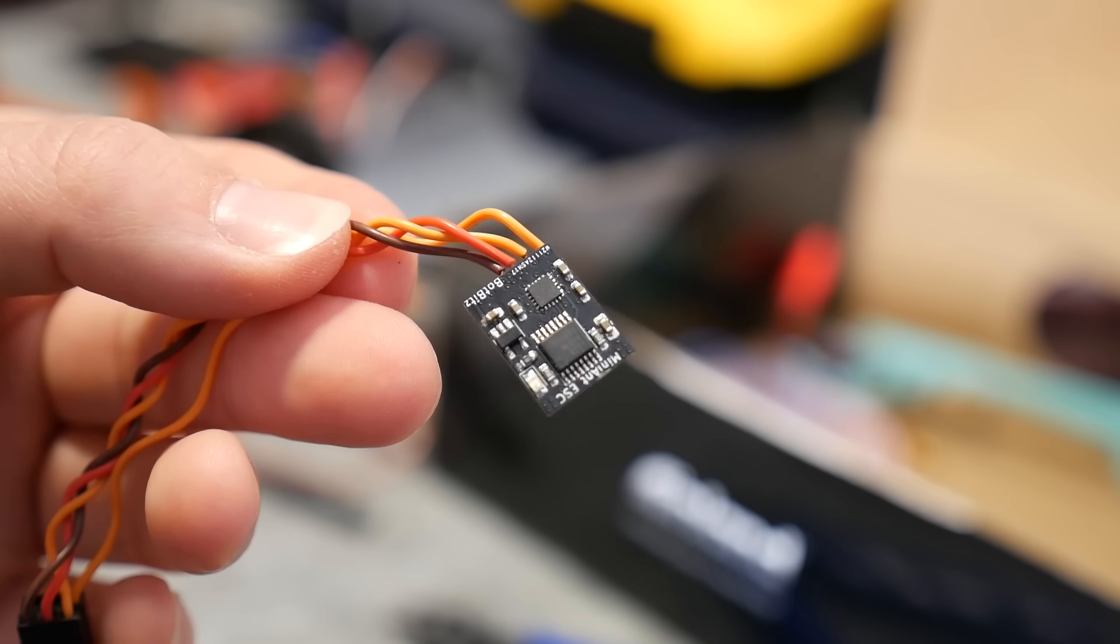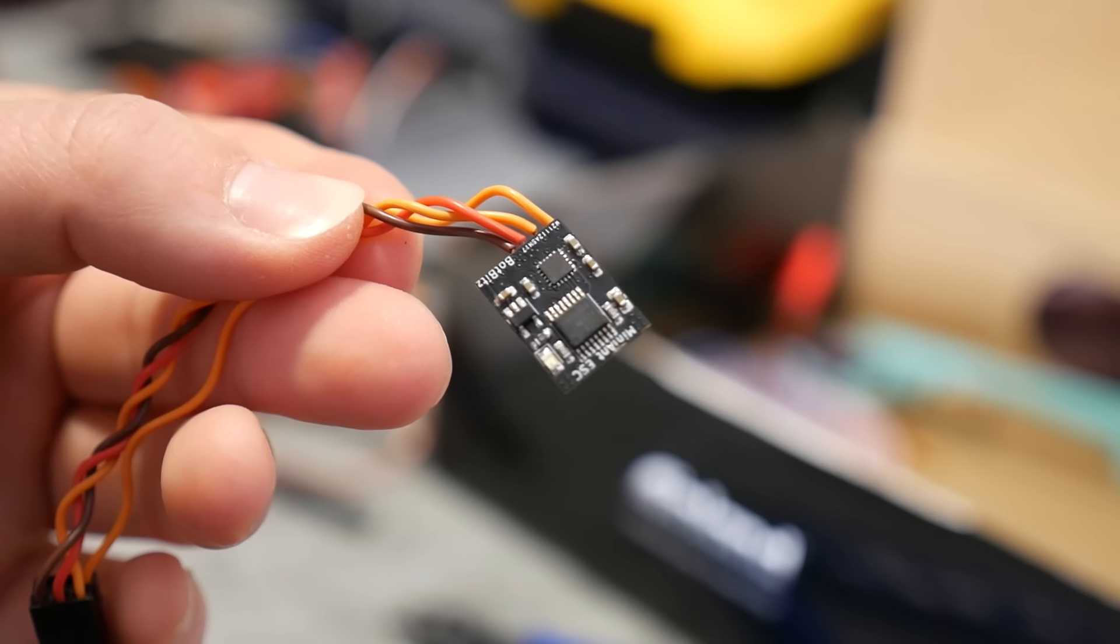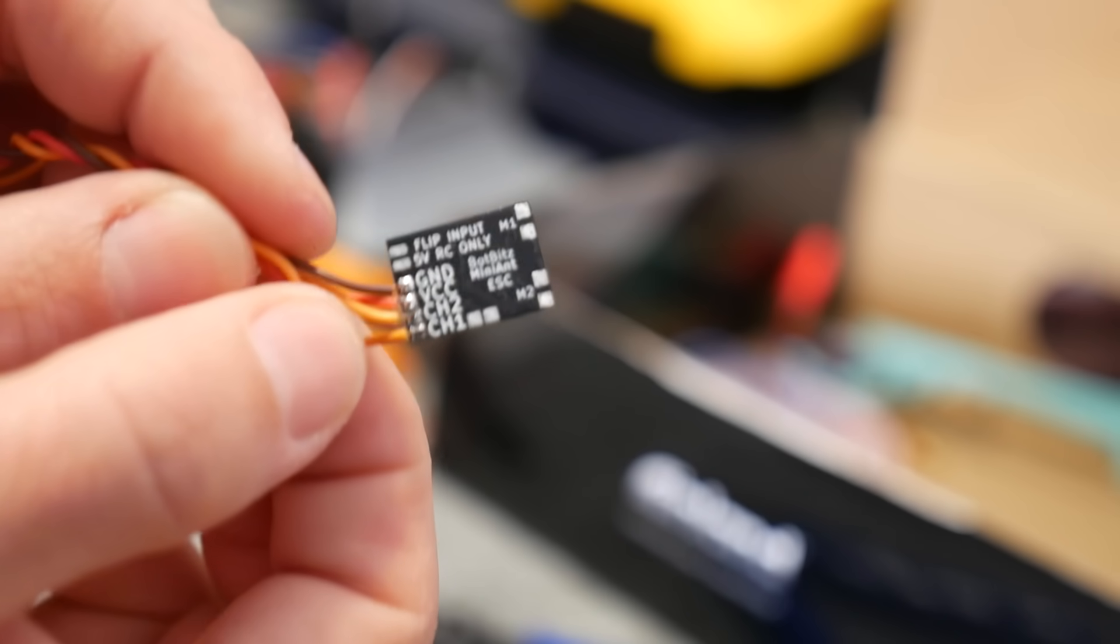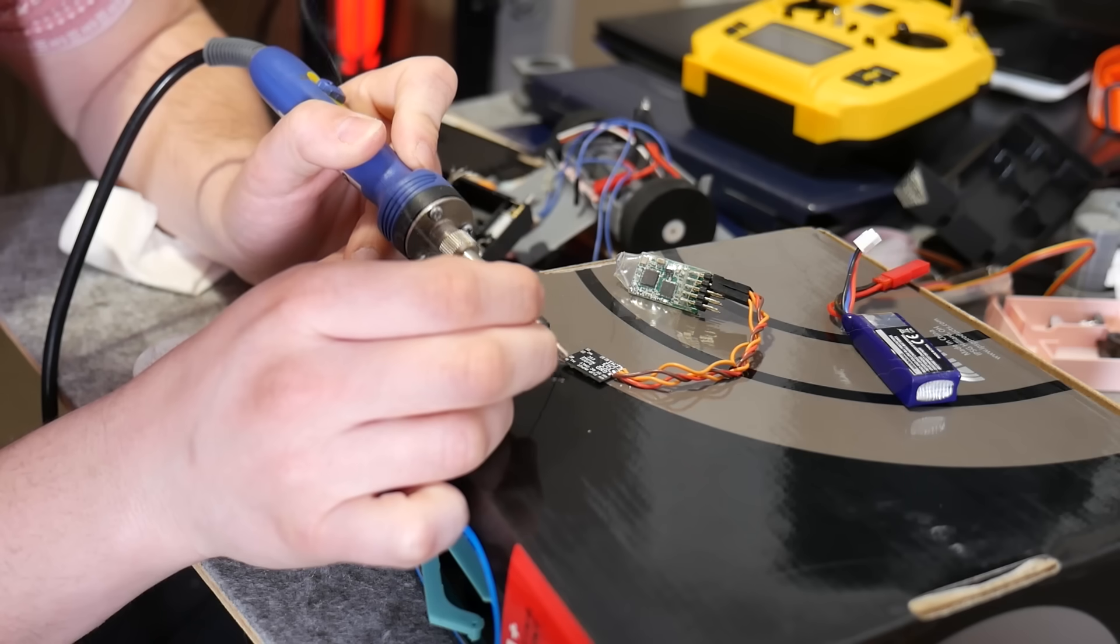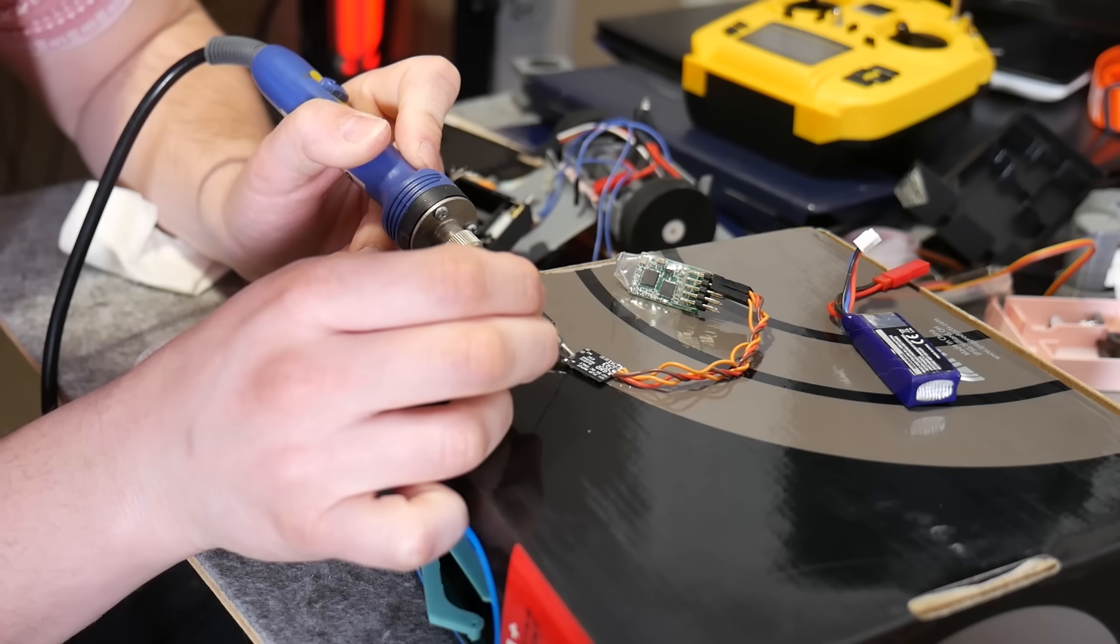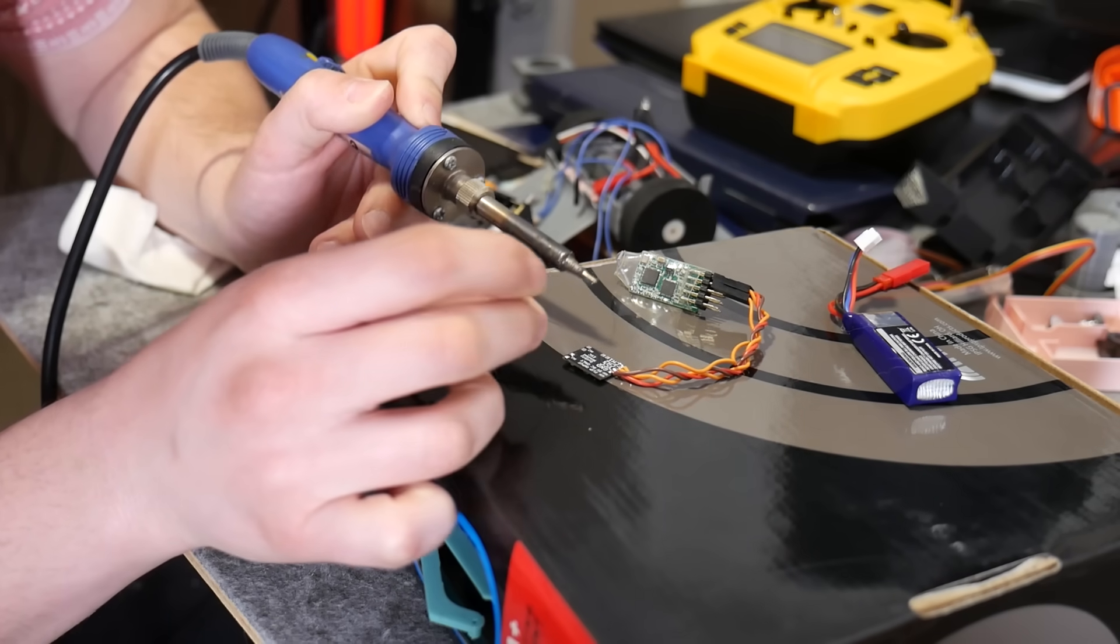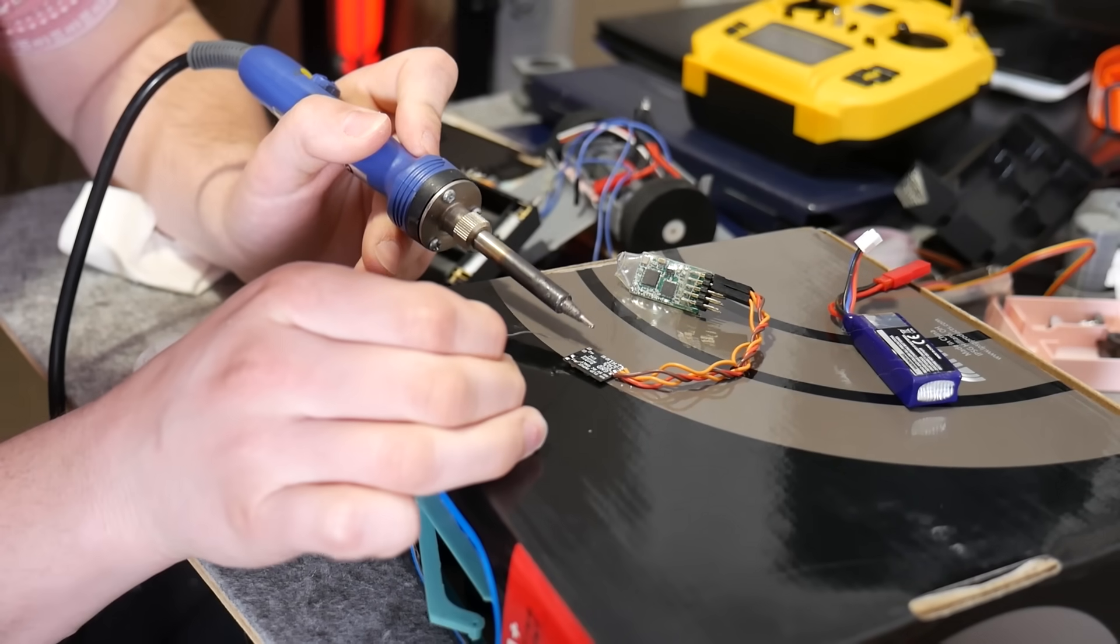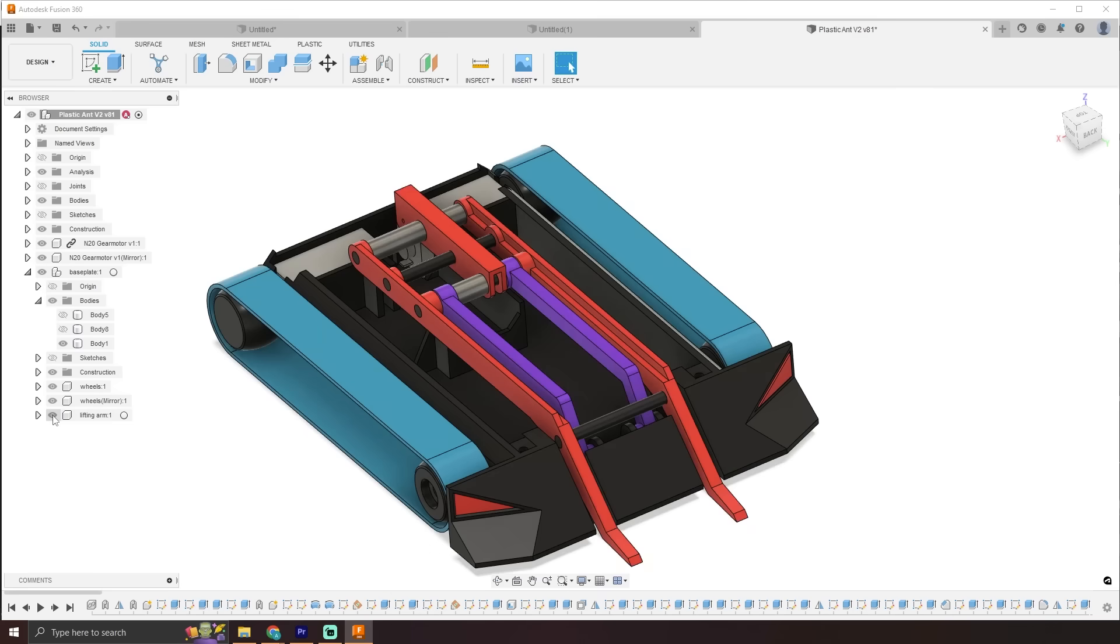So unfortunately, that cheaper ESC isn't going to cut it. This is a prototype dual ESC from BotBits and offers onboard mixing, BEC, power light, and most importantly, motor braking. And it's absolutely tiny. I'll put a link in the video description if you're interested. And that's about it.